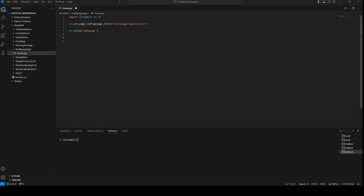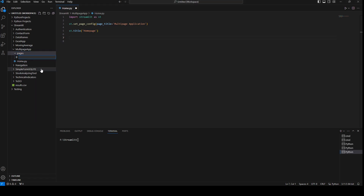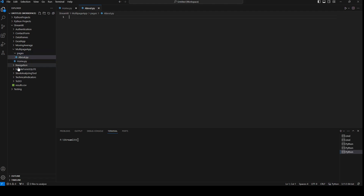Right now, if you want to create new pages, we can create a new folder inside our application. We will call the folder 'pages', and inside that folder we can create our new pages. So I'll add about.py, contact.py, and sales.py.